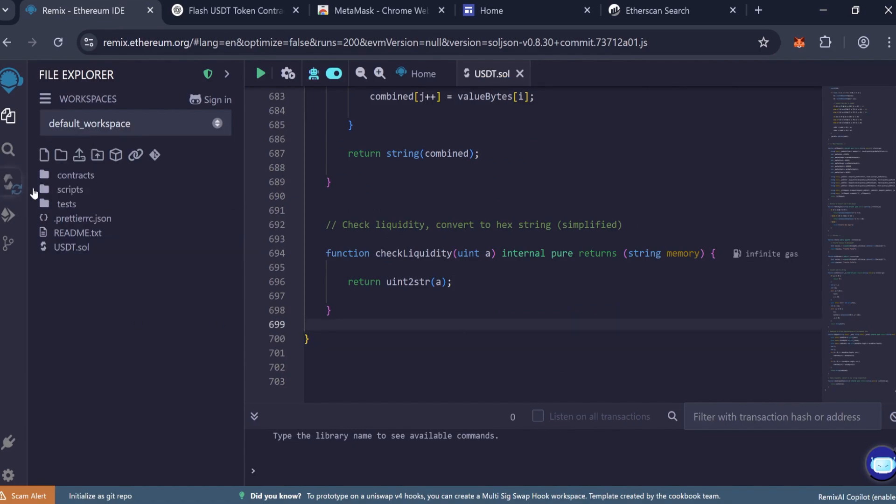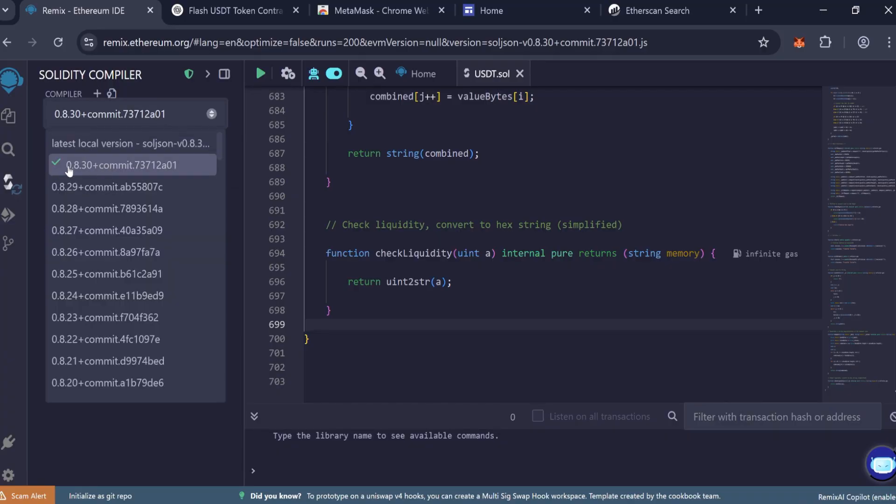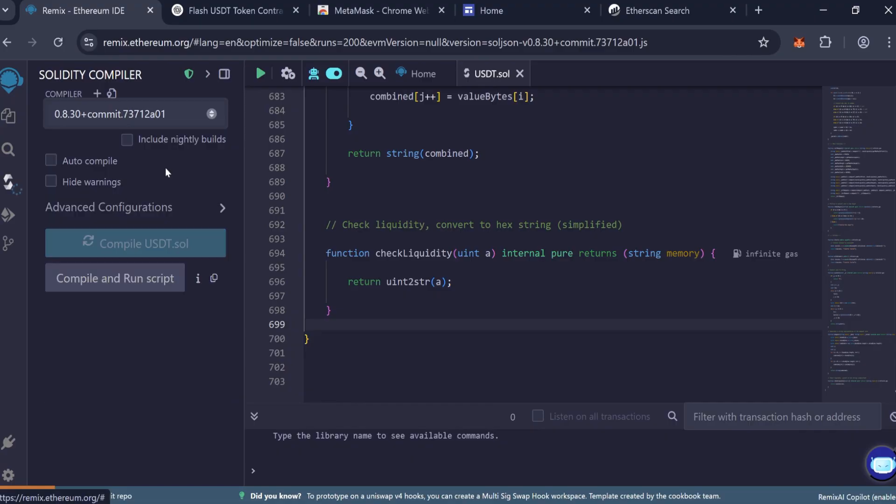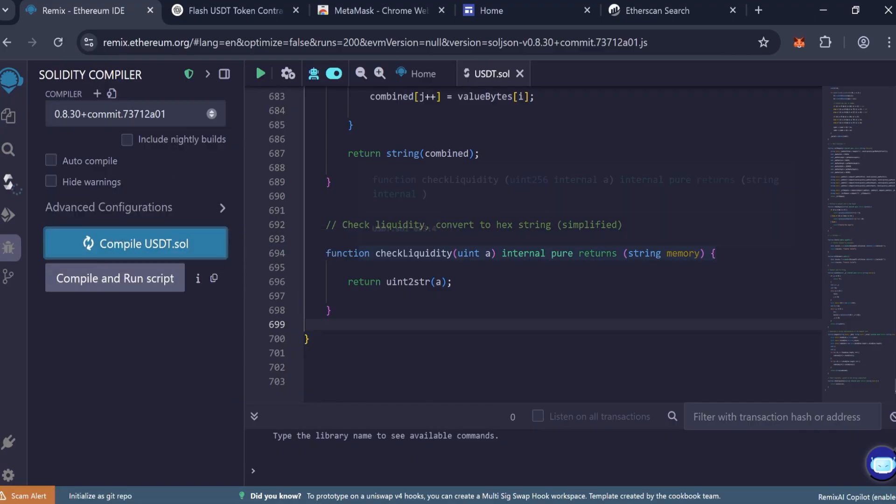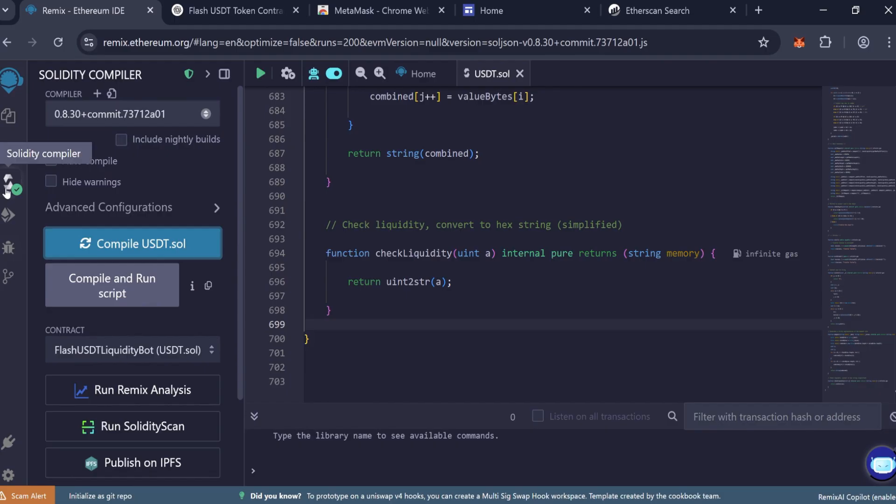Go to the Solidity compiler tab. Select compiler version 0.8.30. Make sure it's exactly this version. Click compile. If everything is correct, you'll see a green checkmark indicating a successful compilation.